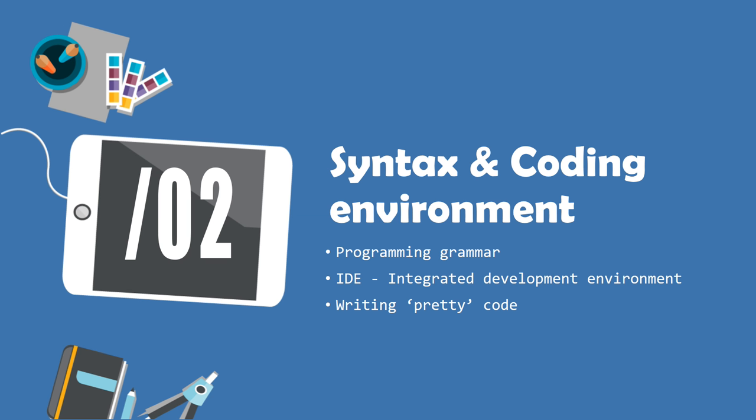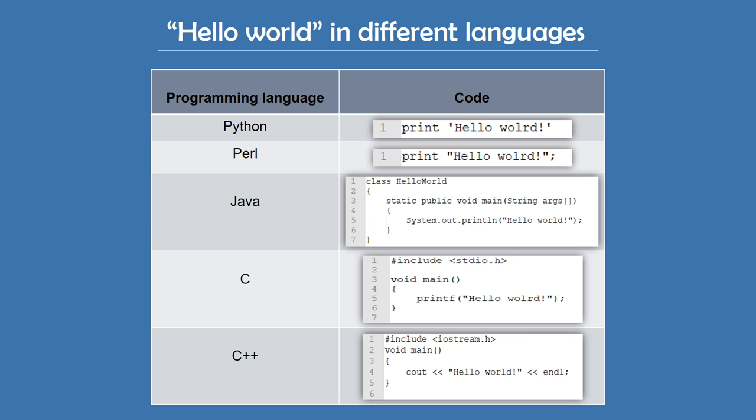Concept number two is syntax and coding environments. Syntax is essentially the grammar of a programming language. Although it differs from one language to another, there's a lot of similarities and patterns. For example, something simple like printing out hello world looks different in all these languages. But you can see that it's almost the same in Python and Perl. Once you learn and fully understand the language, it's going to be fairly easy to switch to a different one and learn the new syntax, since there's a lot of similarities. And after all, syntax is just a set of rules for a certain language. The principles are all the same.